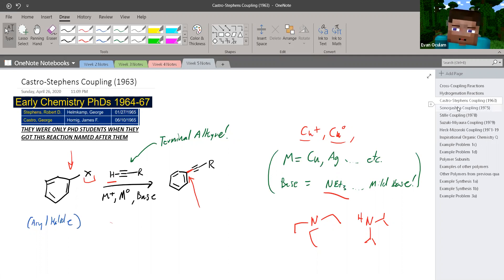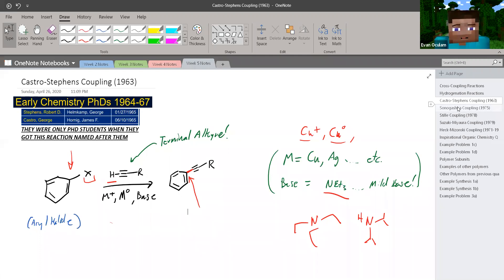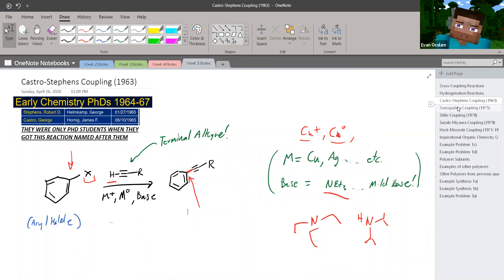Keep in mind the reactants you use: an aryl halide and a terminal alkyne. Also keep in mind the reagents — we only use copper, silver, or some other type of metal, but no palladium.